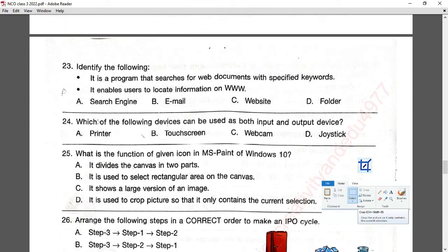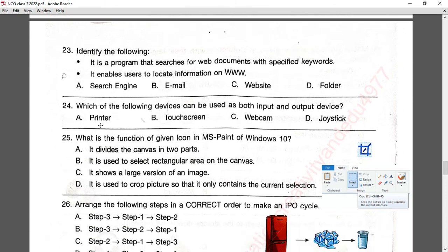Question number twenty-four: which of the following devices can be used as both input and output device? A printer is output only. A touch screen can be used as both input and output. Option B is correct.